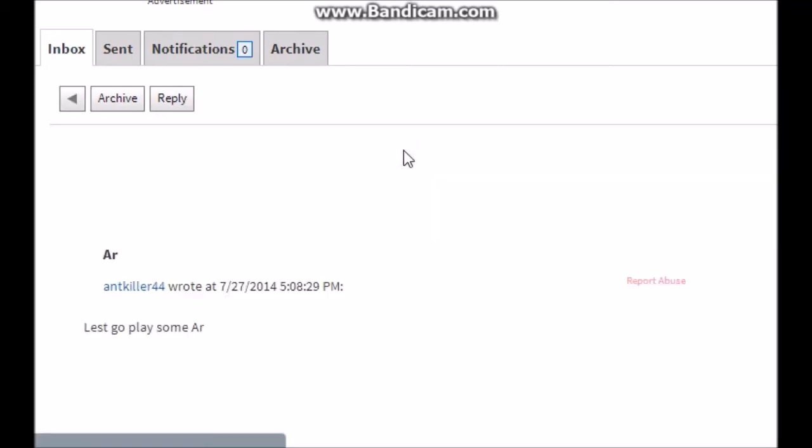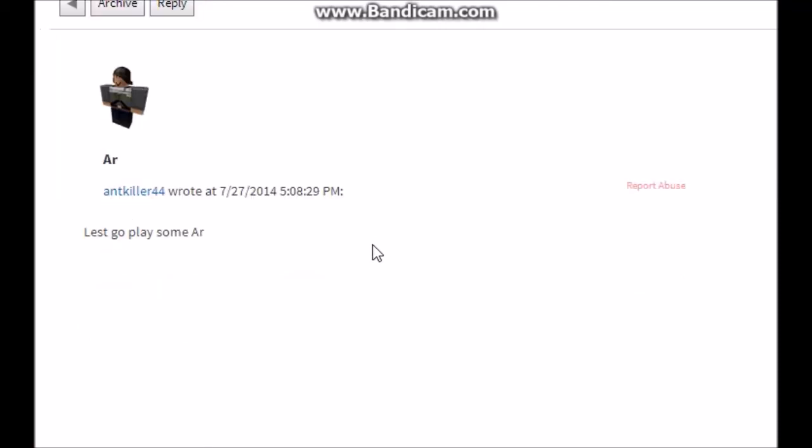So let's get to the first message by AntKiller44, who asks 'let's go play some AR.' Guys, you guys already, I'm pretty sure you all know that I have a lot of random events going. I've already recorded a few episodes of us dominating a server with only 2 other players in it, and we build a base, but then I die, but I get something back. So next question.